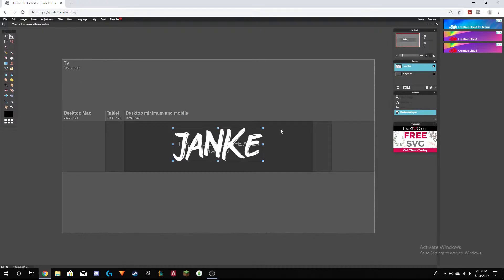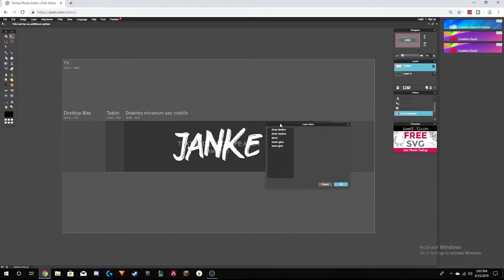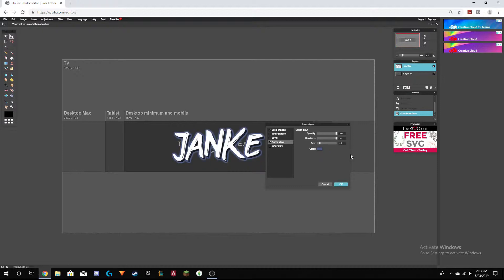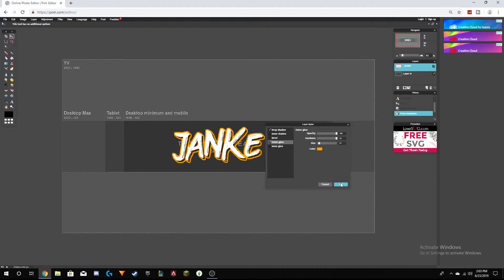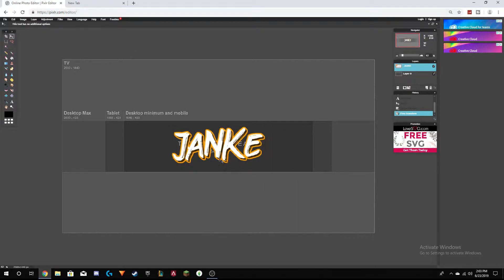You can also go to Layer Styles — you can add drop shadows and outer glows, there's also inner shadow and inner glow. I'm going to do outer glow and drop shadow. You can play around with all the different settings to find what looks good. I think this looks pretty cool.